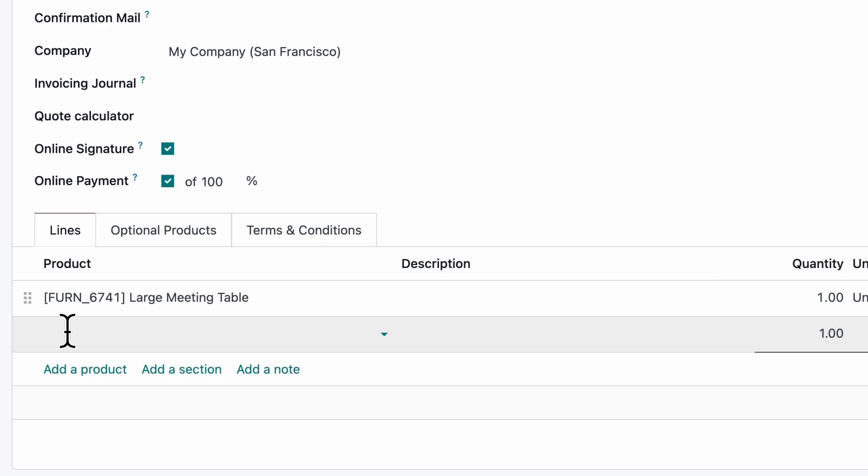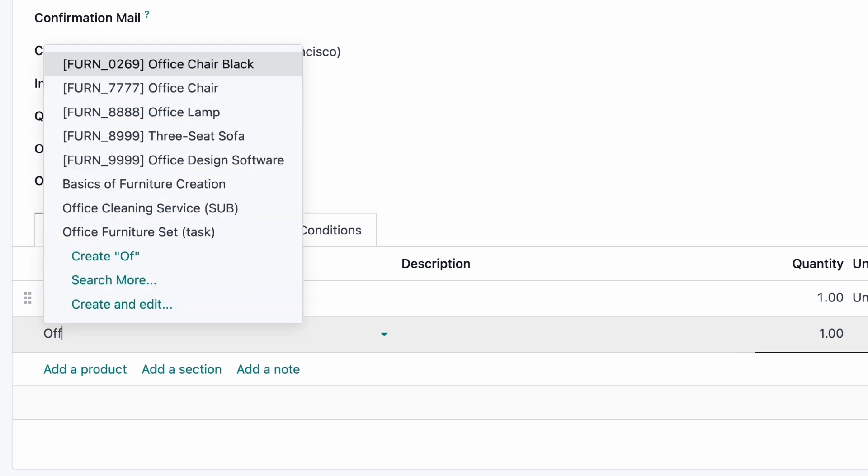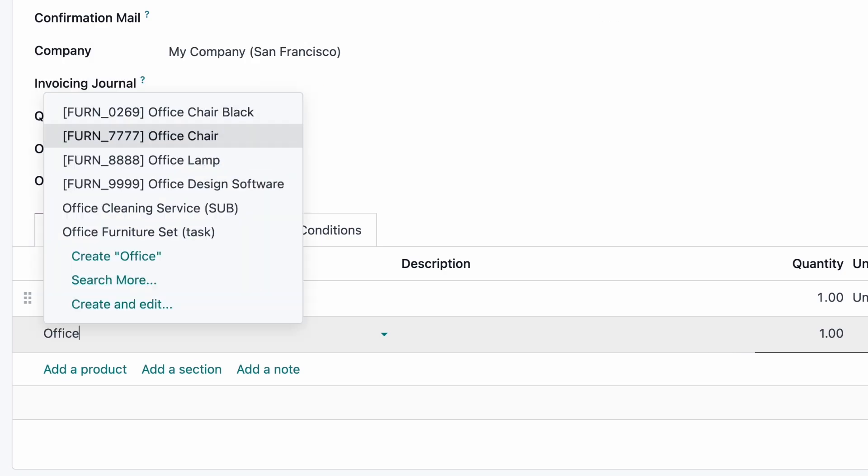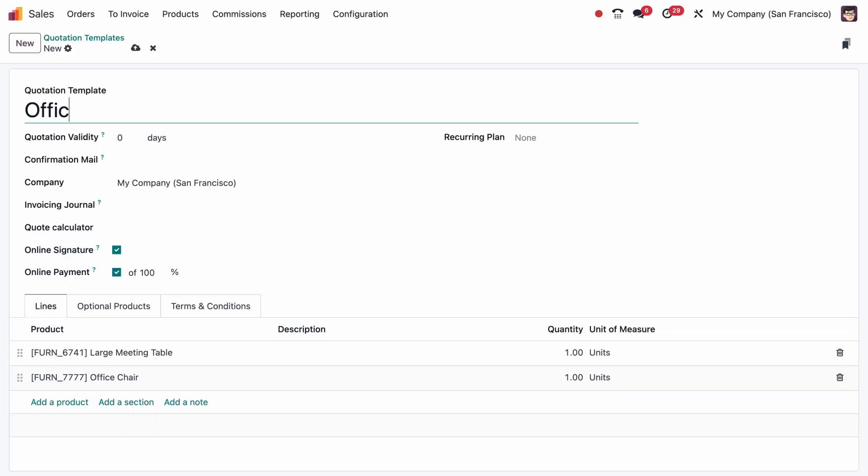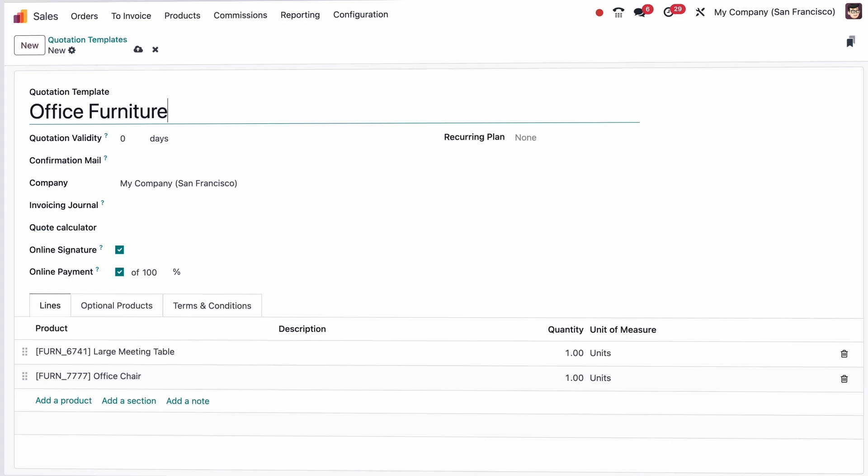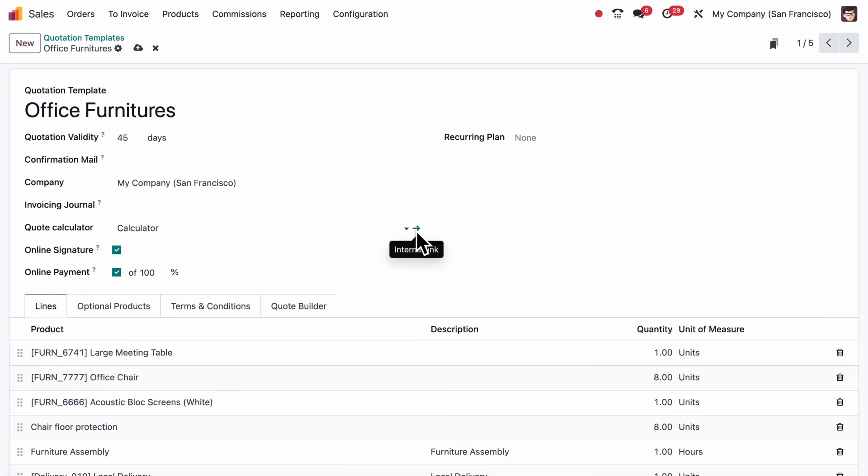I choose the products I want on my template, name it Office Furniture, and now I have a template with all the necessary products.